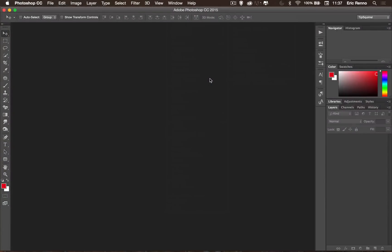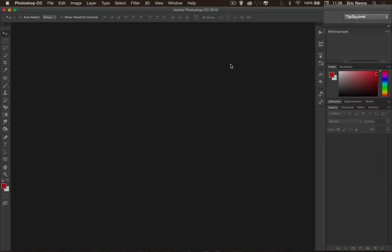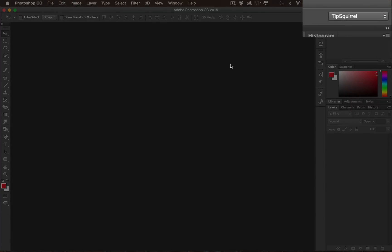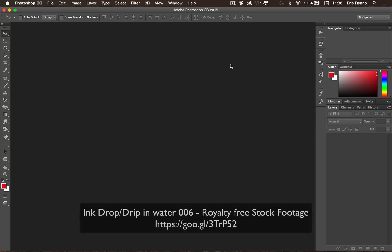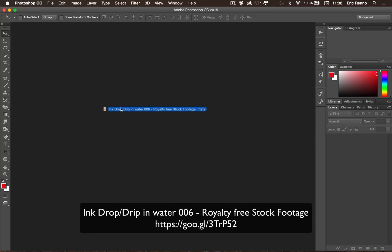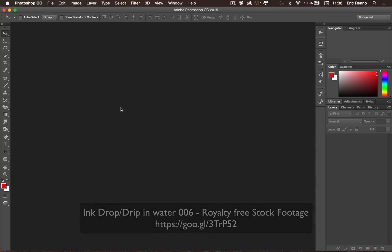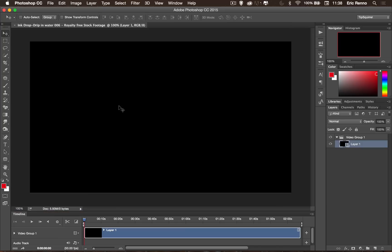So here I am in Photoshop and my first asset I need is going to be a clip of a video of the ink drop. Right now you'll see that I'm in the Tipsquirrel workspace. There's a few adjustments that I've made that I like to work in this way. But once I drop video in, I'm just going to go and grab that off another screen and bring it in and drop it down. You'll see that it now changes.